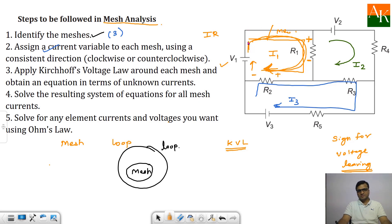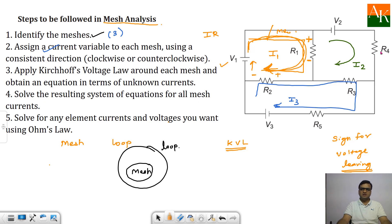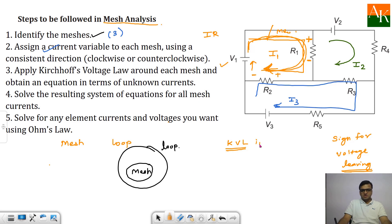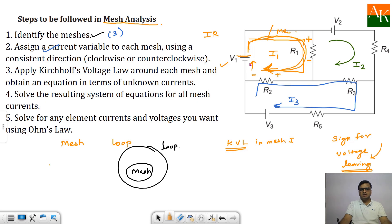In this mesh, the positive sign is marked towards the left of R1 and on the upper side of R2. When applying KVL in mesh 2, the signs are assigned towards the right of R1, upper side of R3, and left of R4. You always write down the leaving sign of the voltages. Traveling mesh 1 clockwise, you leave the positive terminal of V1, so plus V1.